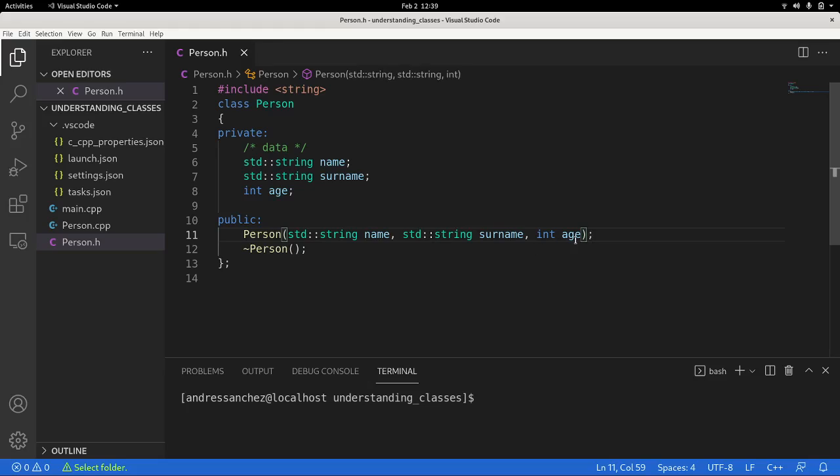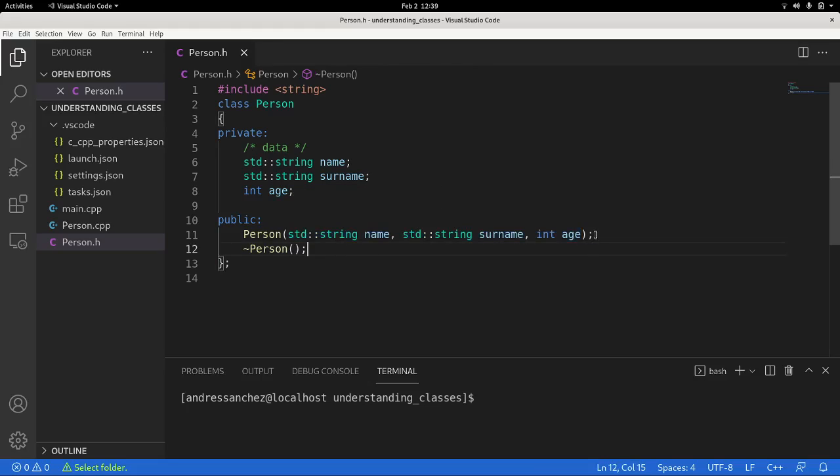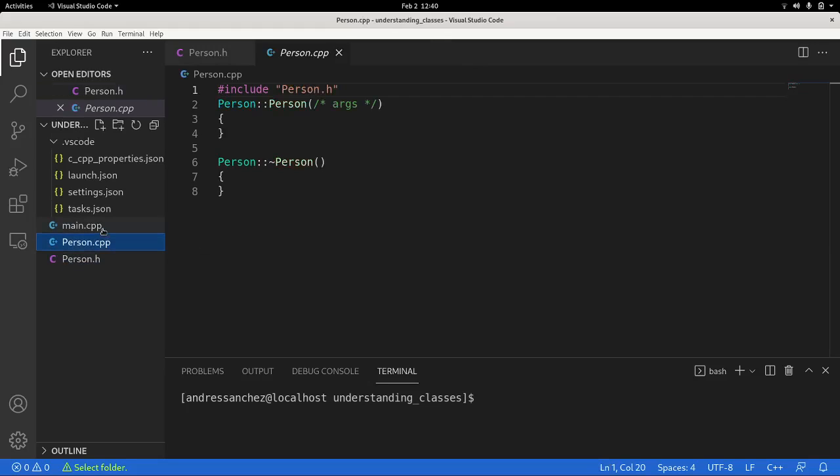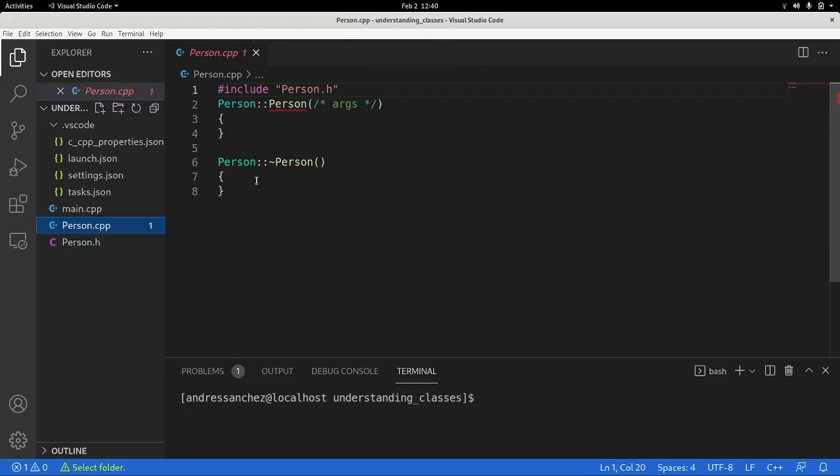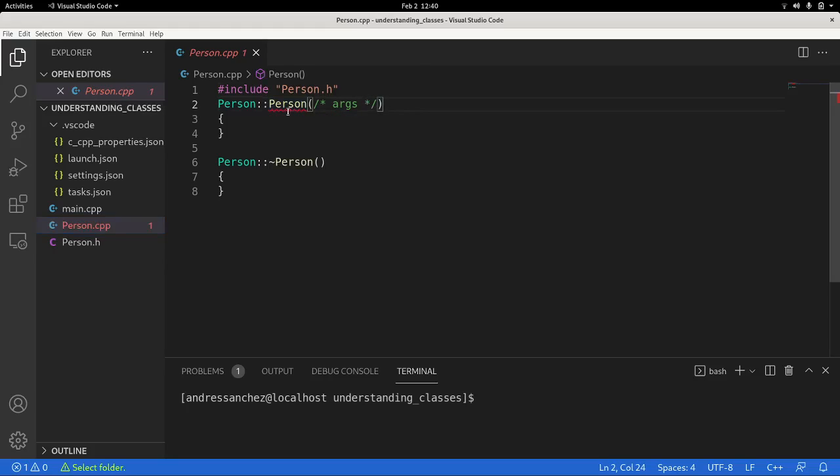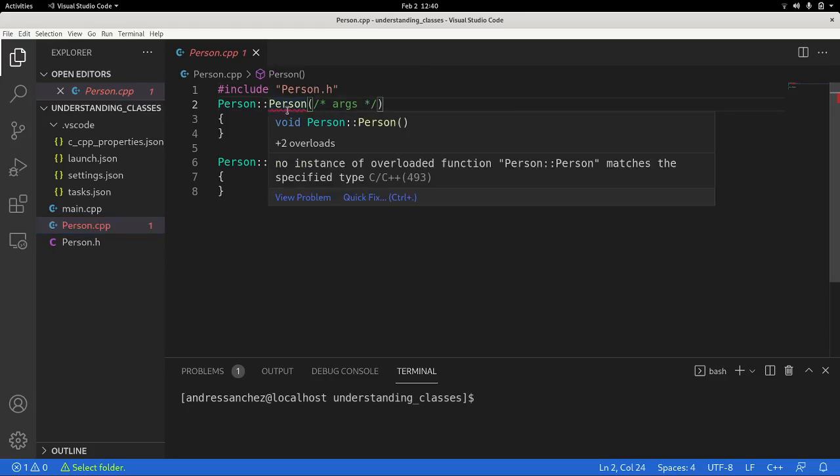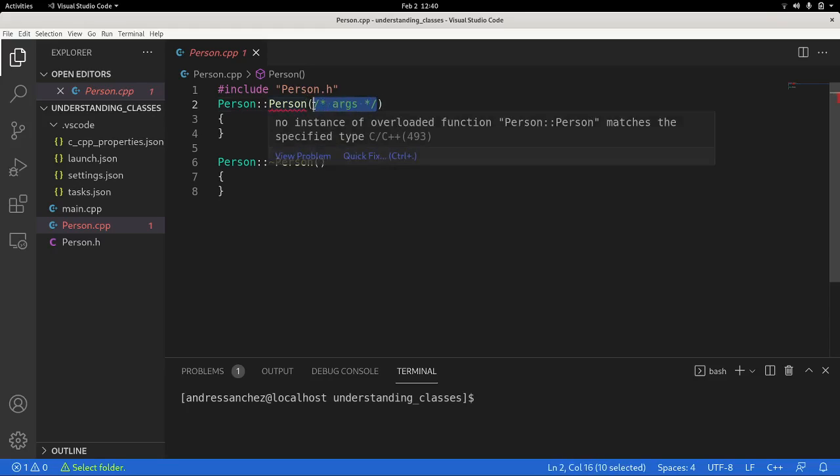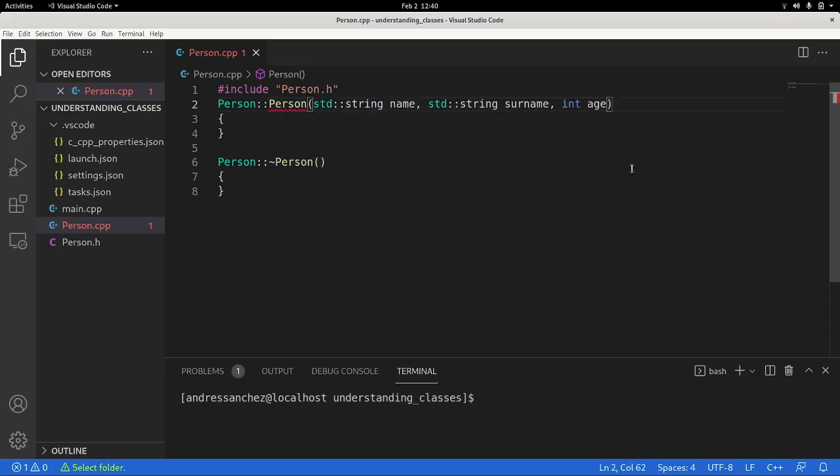In this case we're going to work with the constructor, which is public. So this constructor will require to have a std string name, std string surname, and the integer age. So now we're going to go to, since this is only the signature, it doesn't have a body as you can see. The body will be defined in the one file with the same name and the extension cpp. So we go back to that file and right here we see that it is showing a linking error.